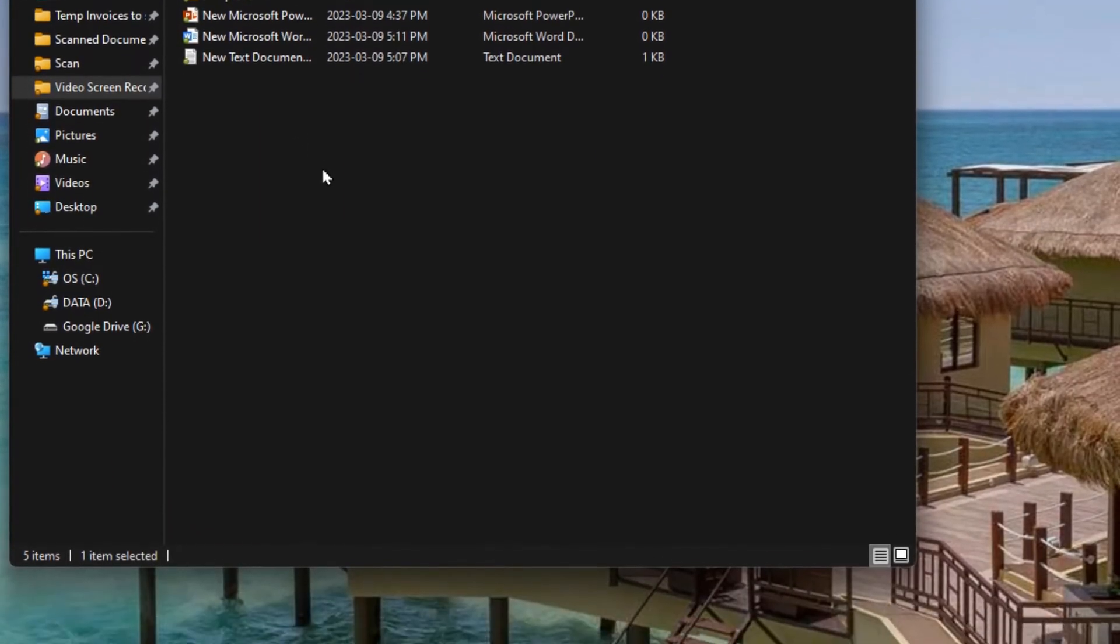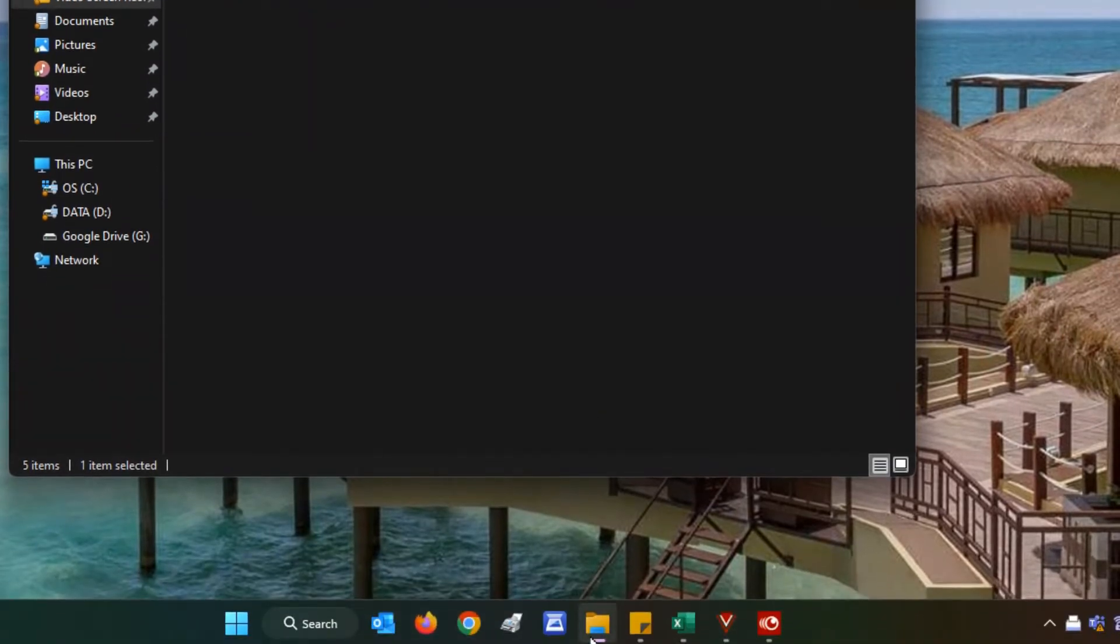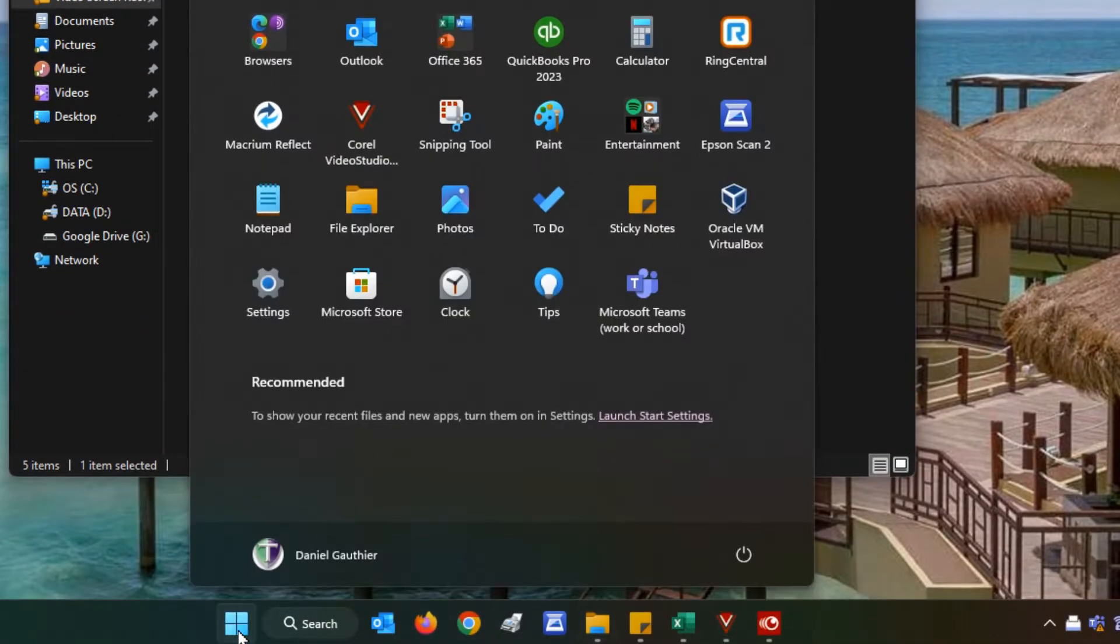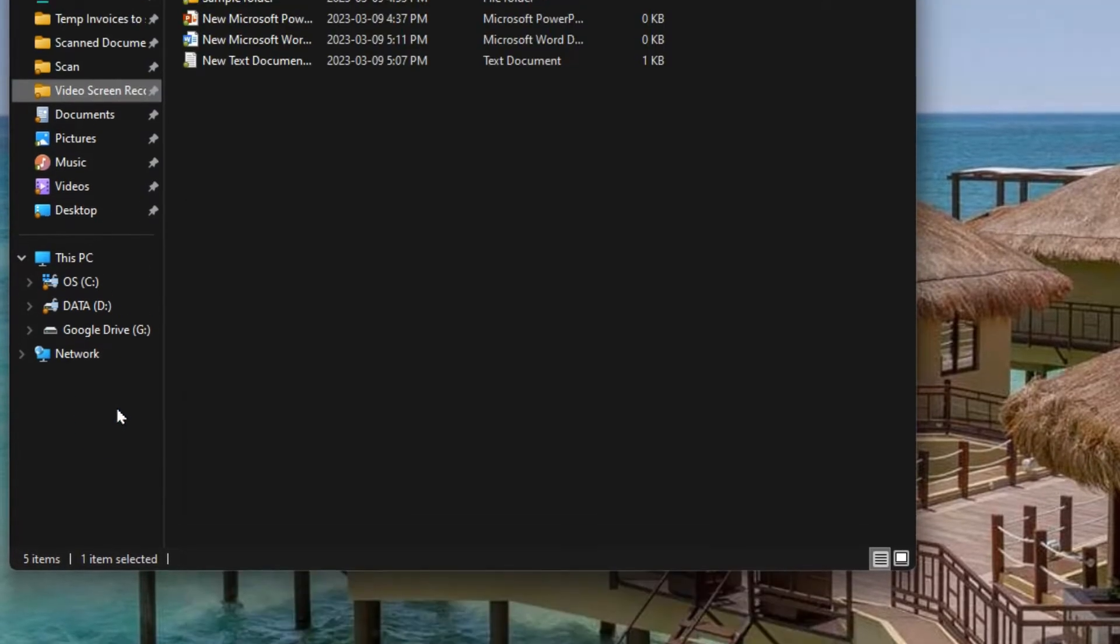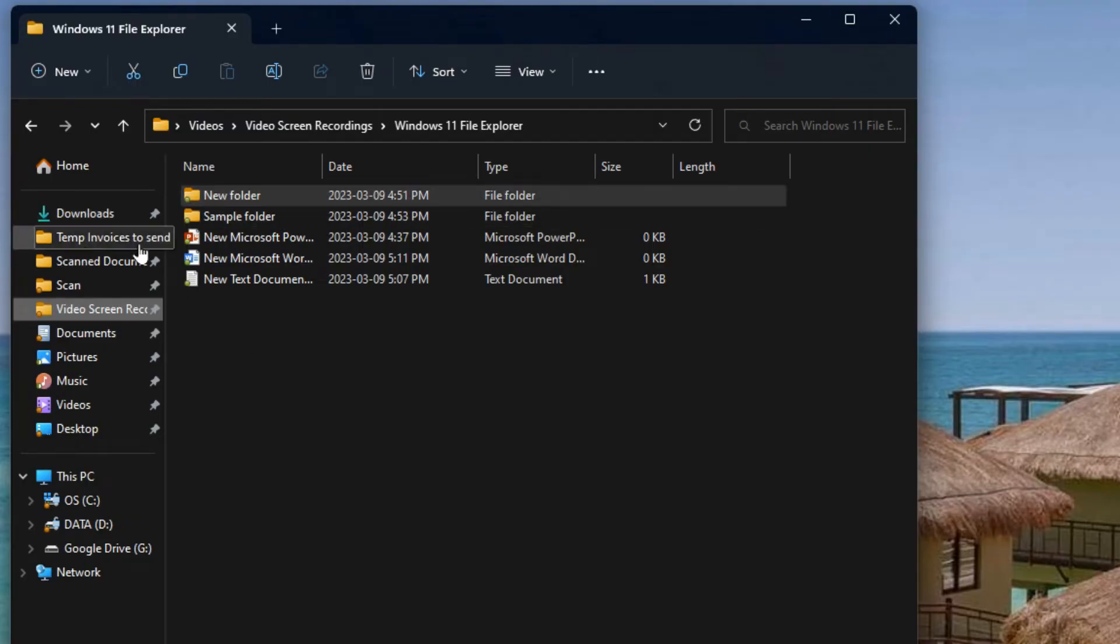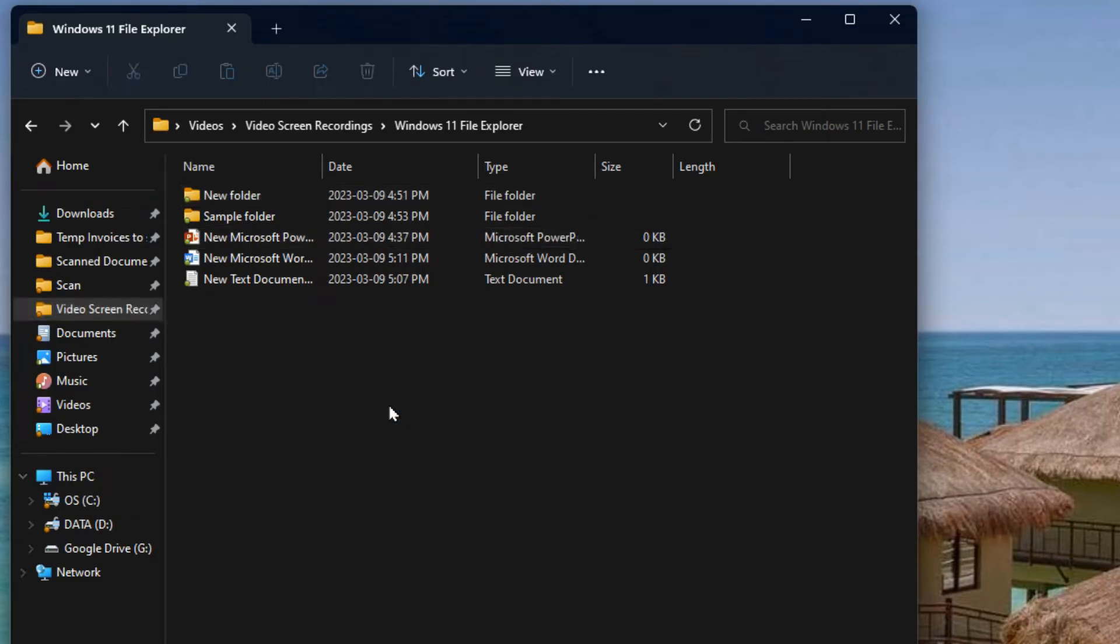You can also access File Explorer from the taskbar down at the bottom here or if you go through your start button there's File Explorer again. And if you have any shortcut on your desktop to any location you can open that and this window looks the same every single time.